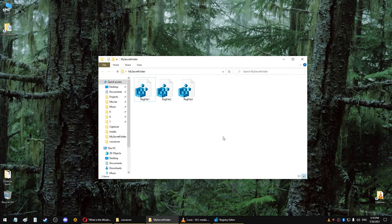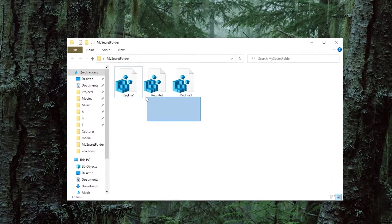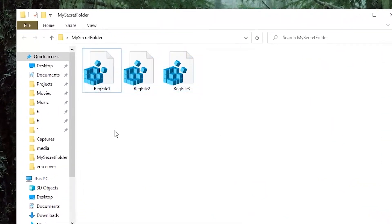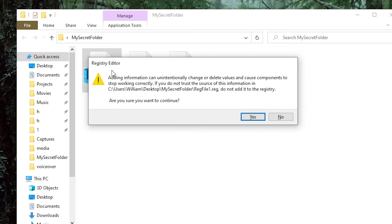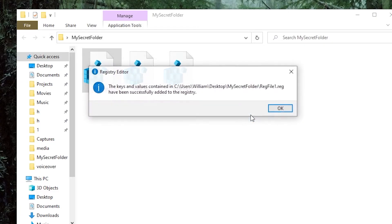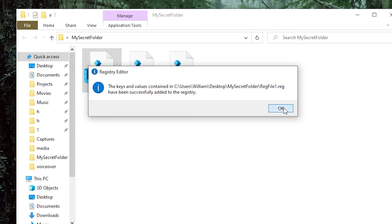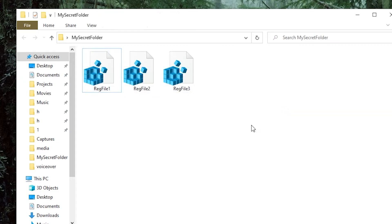Modifying the registry can also be done automatically using reg files. You just open the reg file and it does the work for you. It can do everything you can do from the editor. Add, modify and remove entries.